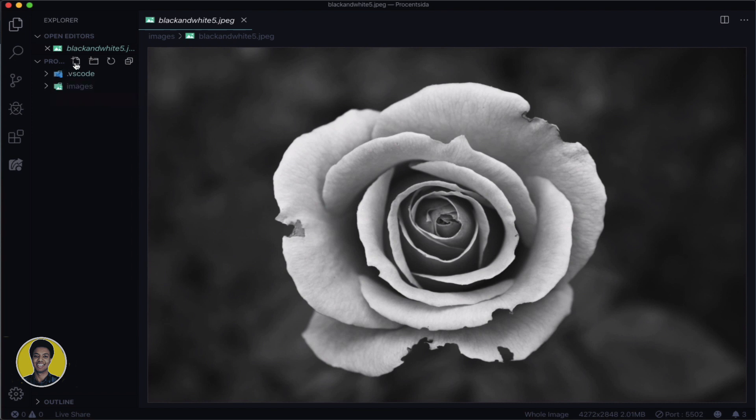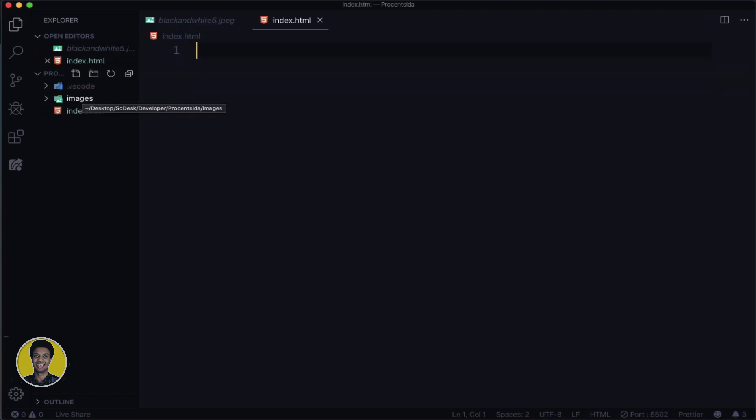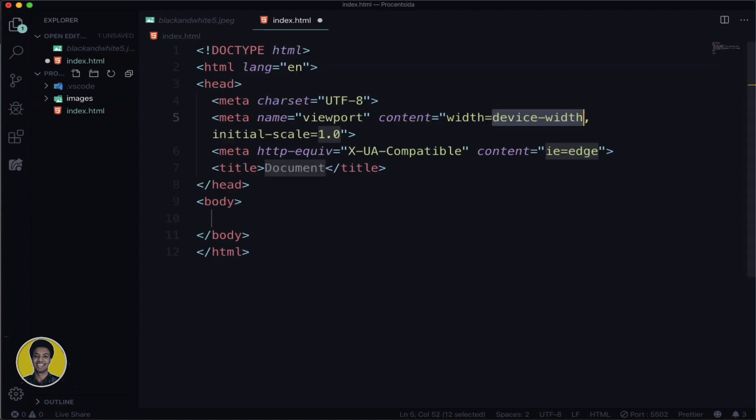Now we'll create our first file: index.html. If you type an exclamation mark and press tab, it will automatically create the HTML boilerplate code for you.